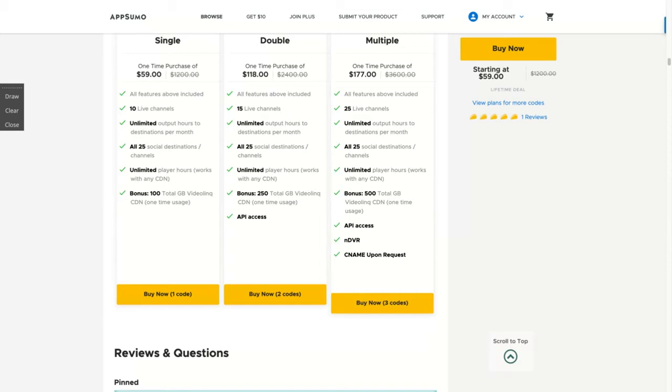But this streaming is not lifetime deal. The lifetime deal is related to the destinations or social media where you will share your video. You have unlimited output hours related to that, but if you want to stream to your blog using their player, you don't have a lifetime deal. You have a one-time usage that is 100 total GB with one code and 500 total GB with three codes. This seems a good deal. This is a rare kind of tool to appear as a lifetime deal. If you work with live streaming, try to get three codes to get all the features.